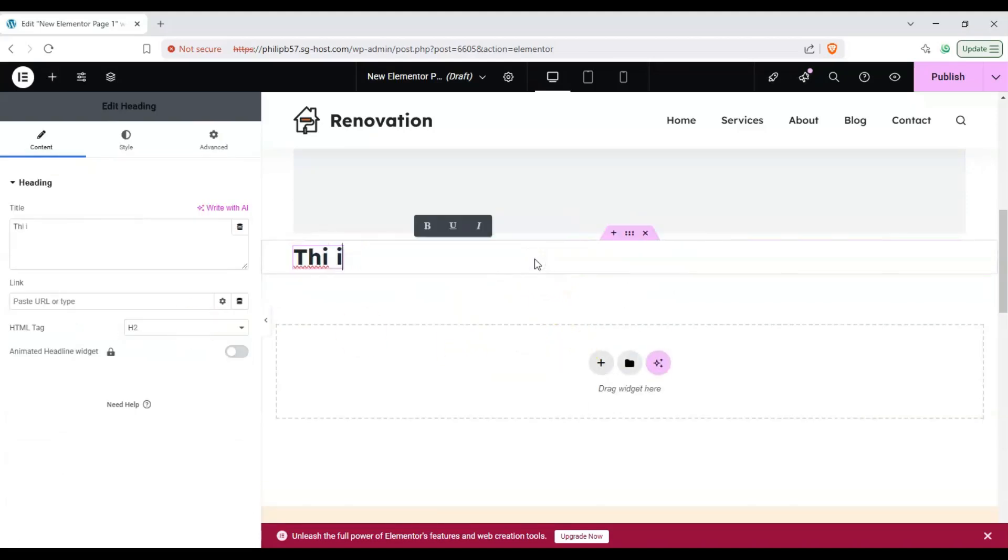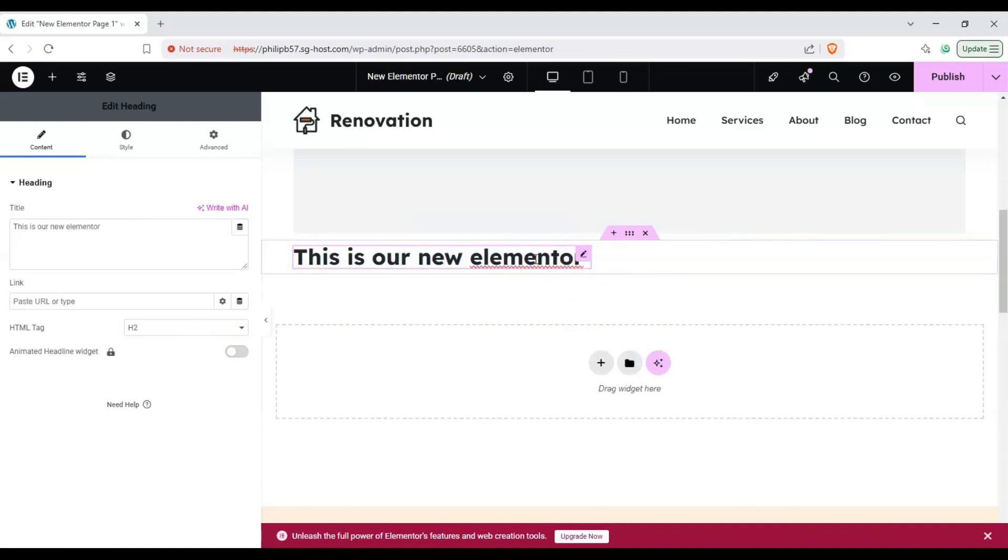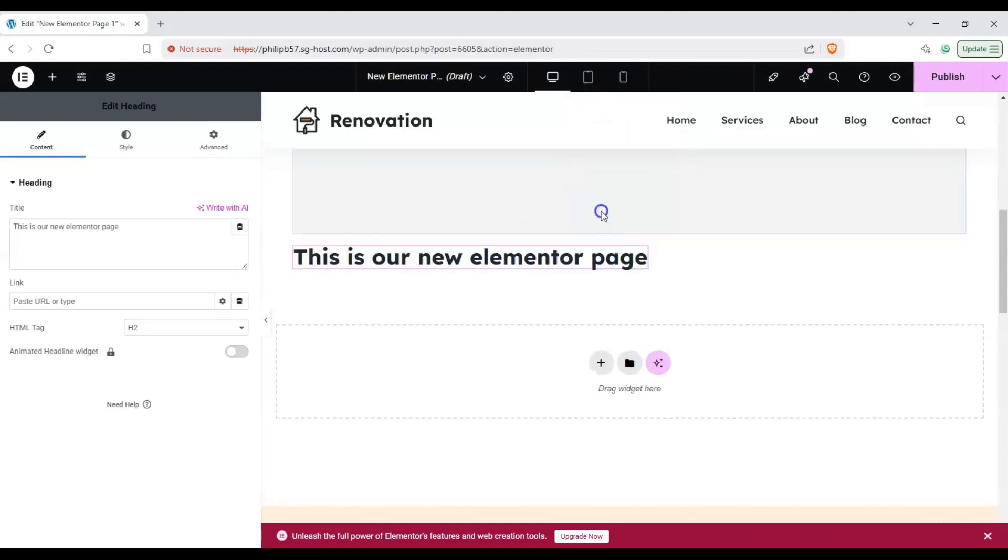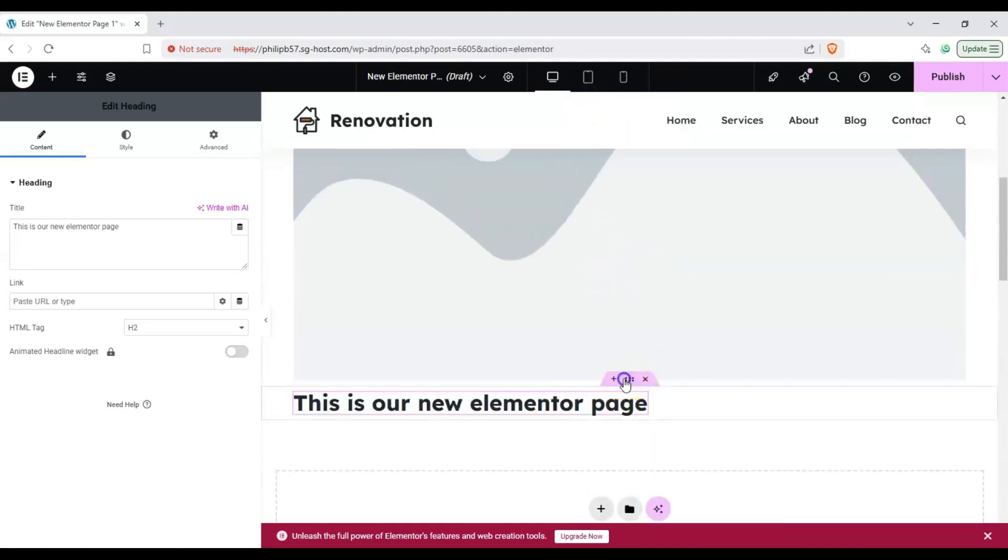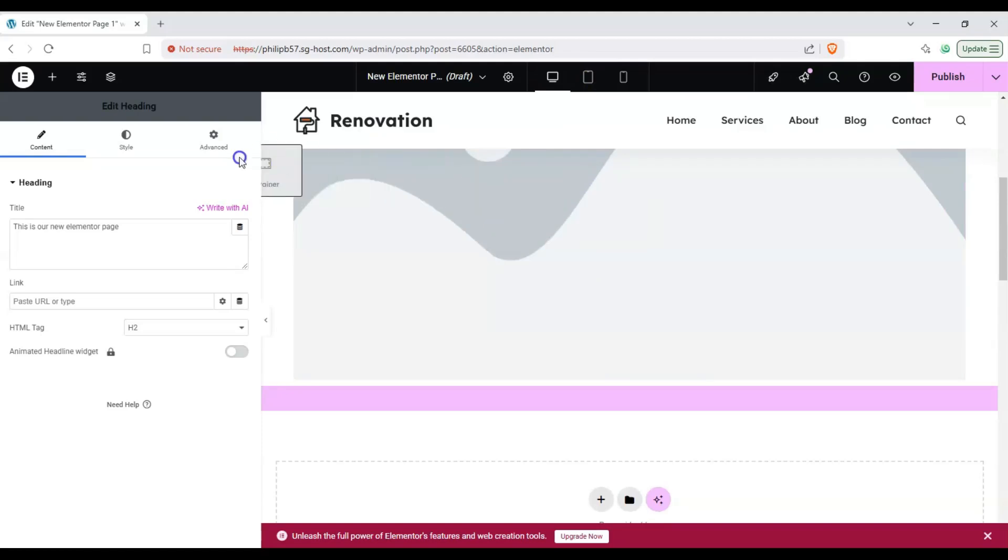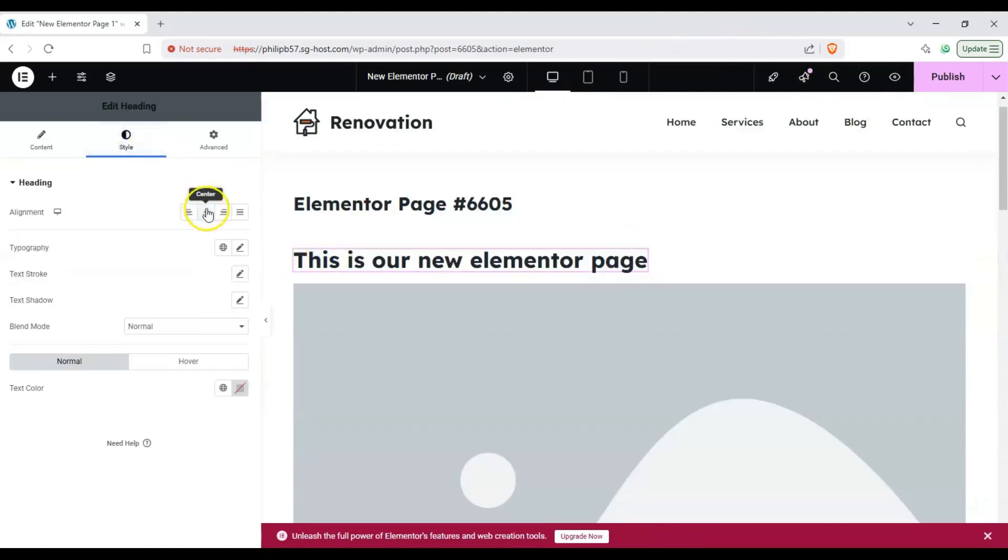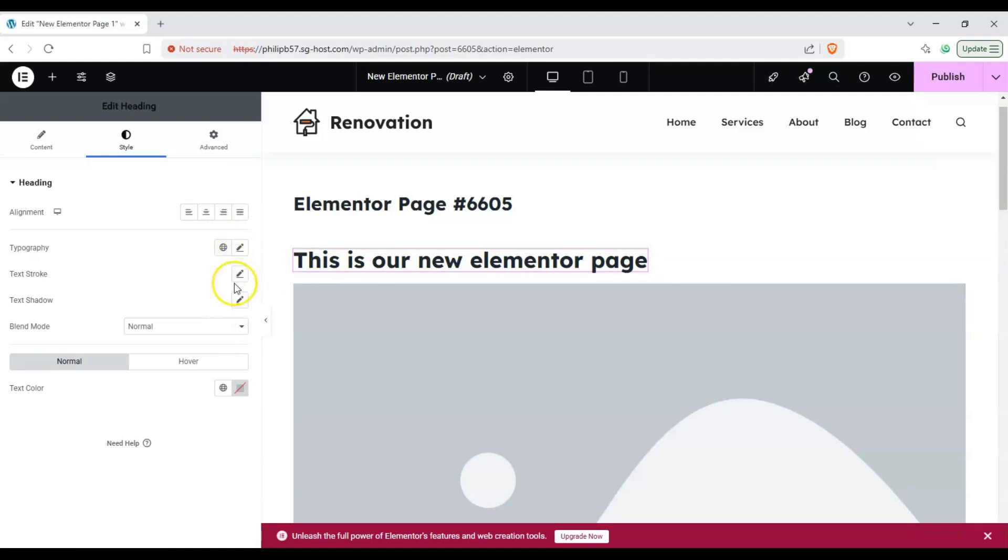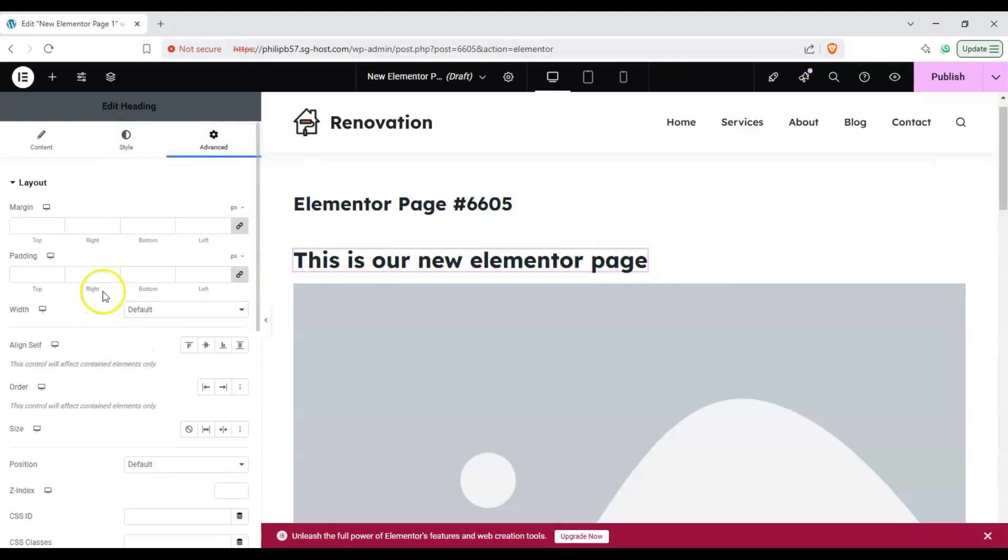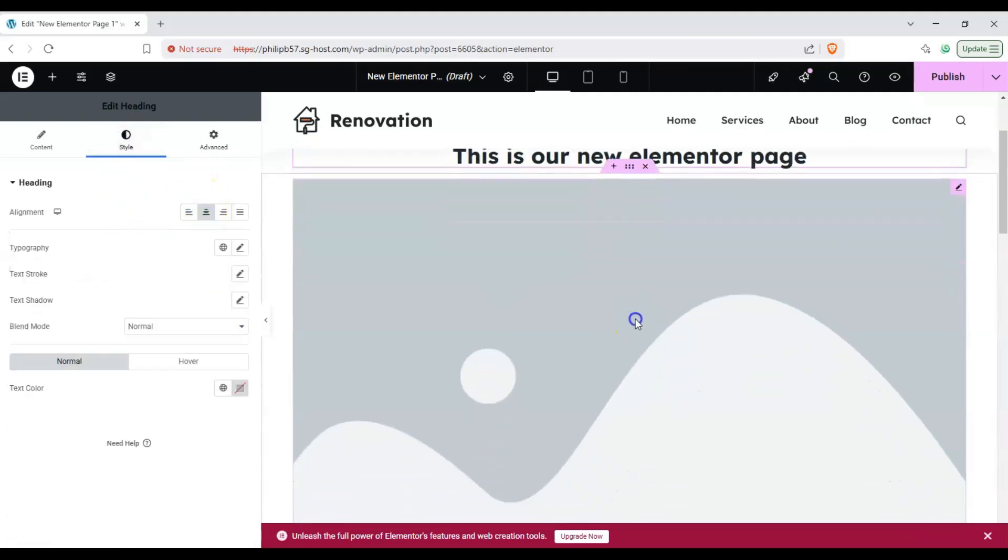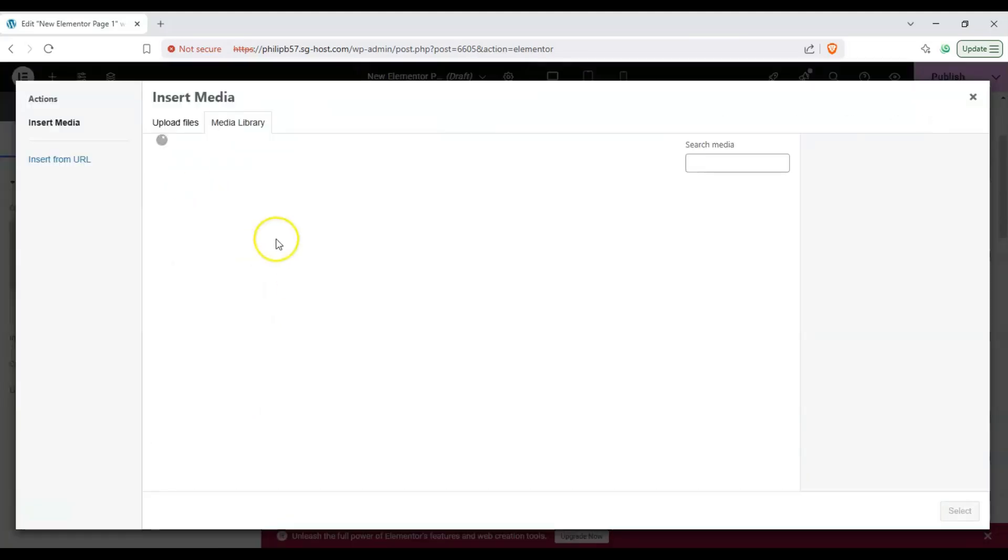This is our new elementor page. I can bring this up here, oops if it would let us scroll up. Okay and then style and then let's center this up. Okay there we go and then for this let's go ahead and choose an image.